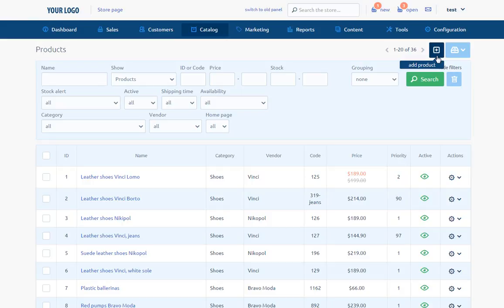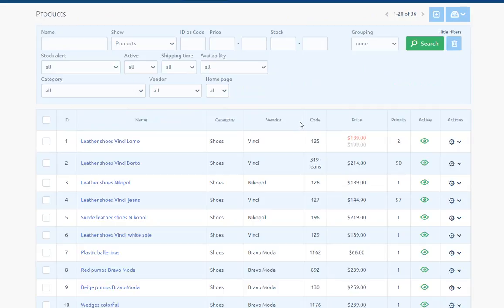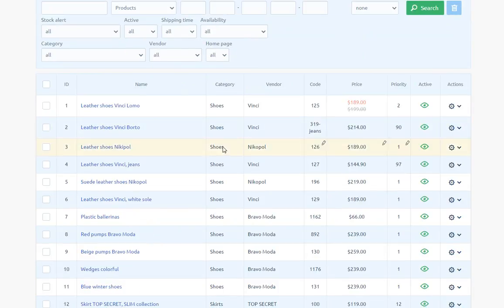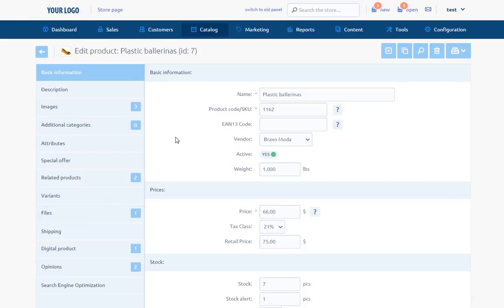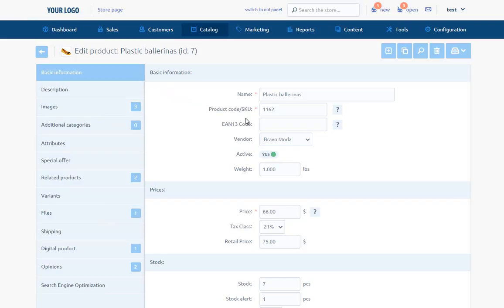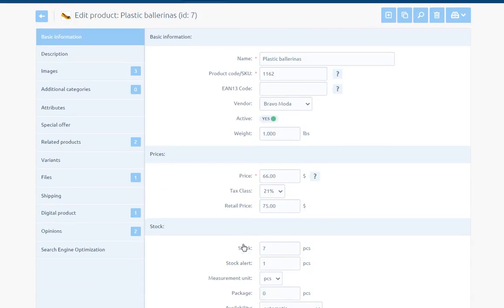After clicking the name of the product or choosing the option edit from the actions, we enter the details of the product. On the left side, there are tabs which we can edit. Basic information - Here we fill in all basic information about our product, such as product name, product code, EAN 13 code or alternately additional codes. It depends on settings in section configuration, catalog products, vendor, active, weight, price, tax class, and retail price.